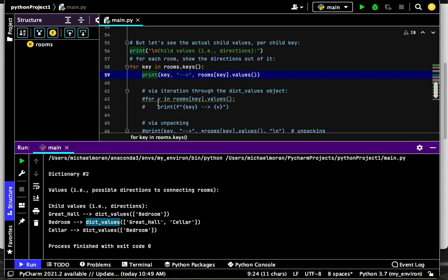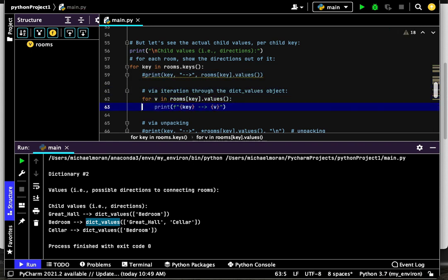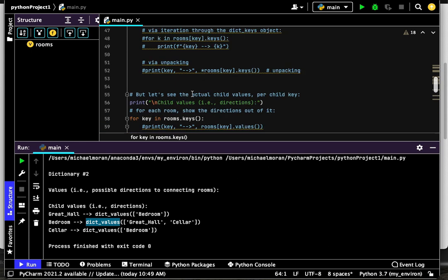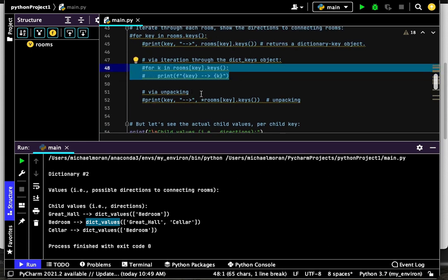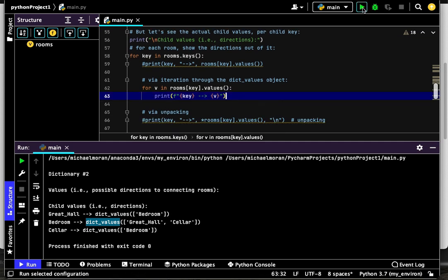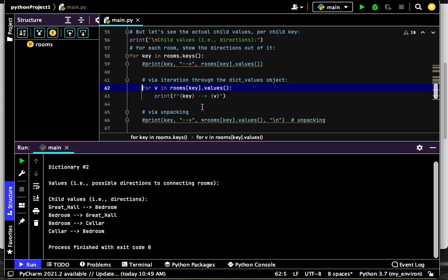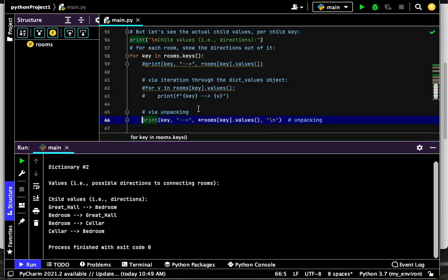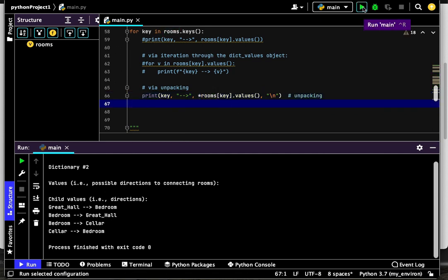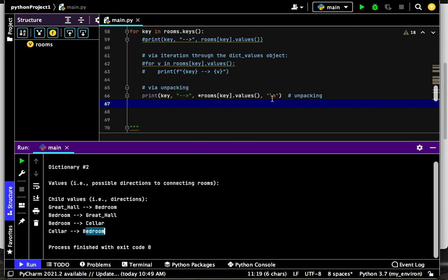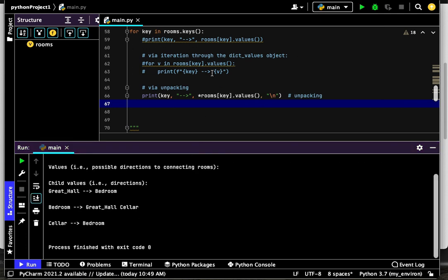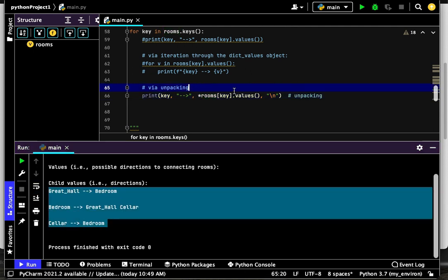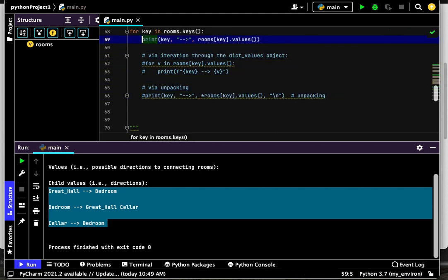These come back as dictionary value objects. Just like before, we can iterate through all this - we did that for the keys, now we're going to iterate through the values. We can also use unpacking to get basically the same information. Notice the Great Hall points to the bedroom, the bedroom points back to the Great Hall and also to the cellar, and the cellar points back to the bedroom - same as the map they showed you.